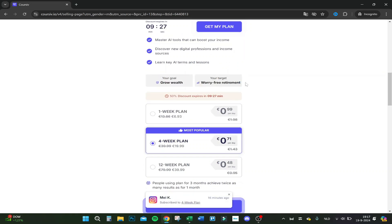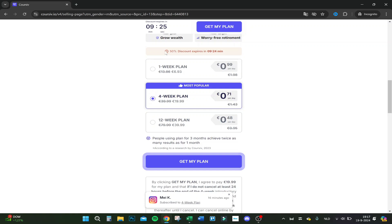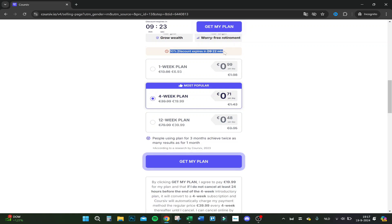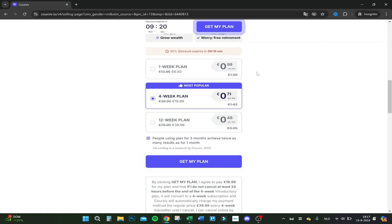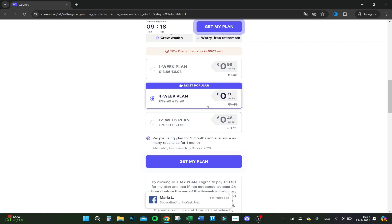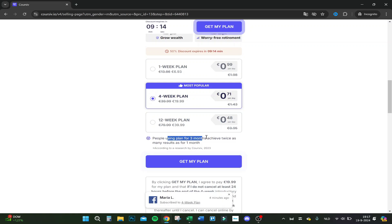Your goal is grow wealth, your target worry-free retirement. We have a 50% discount if you order in the next nine minutes. We can do a one-week plan, a four-week plan, or a 12-week plan. People using the plan for three months achieve twice the results.